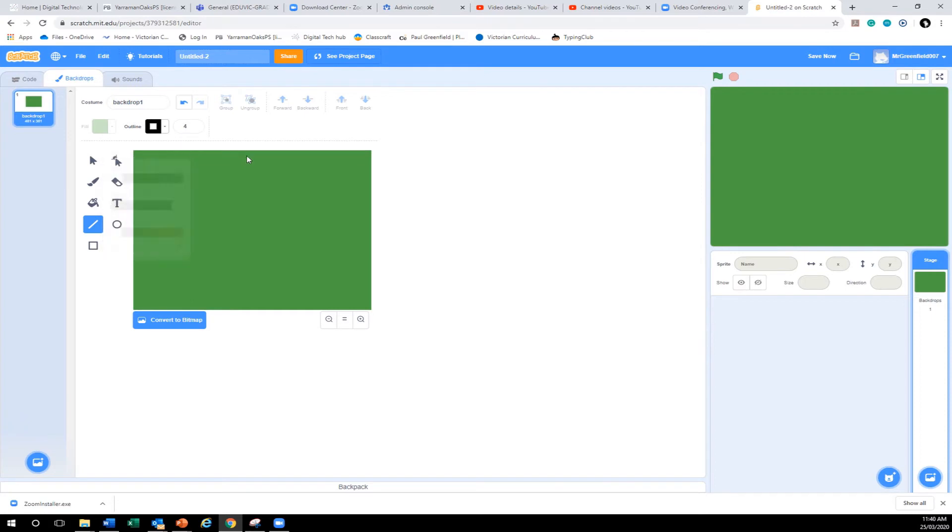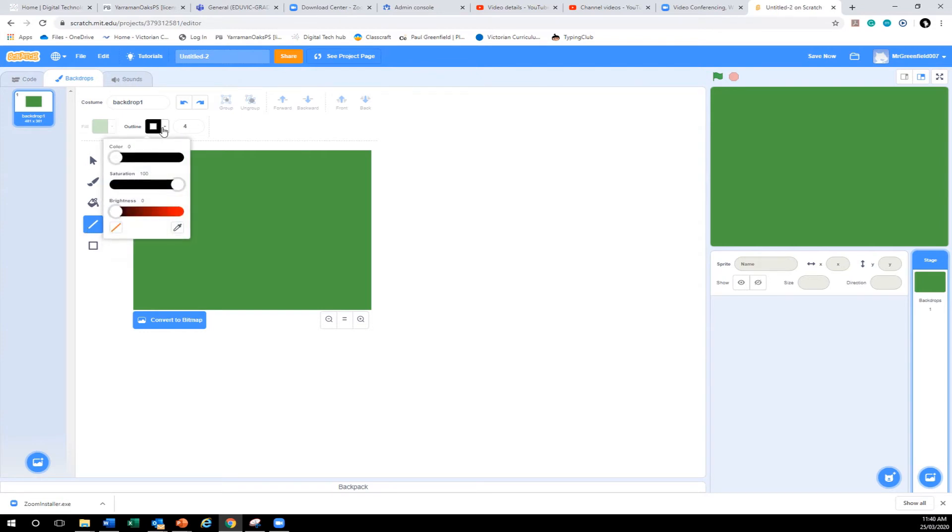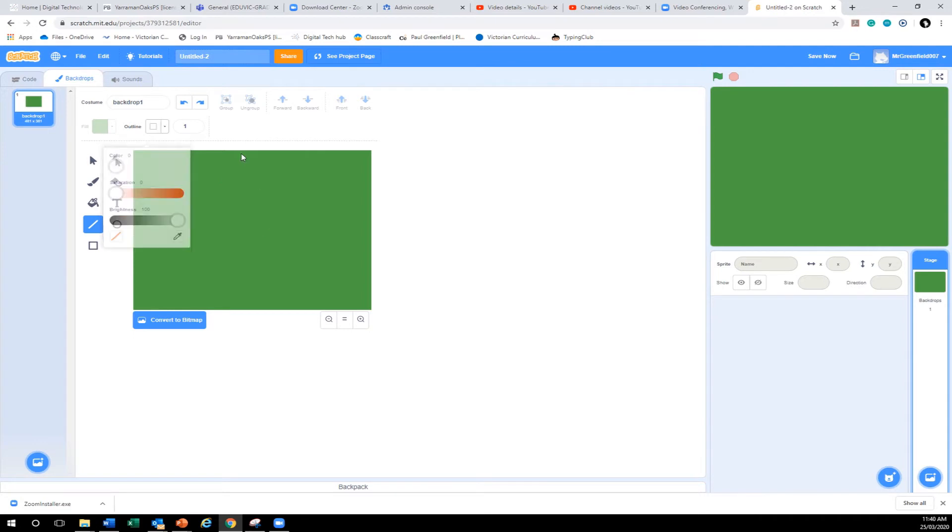White line. Is that white? It's black. Control Z works. There you go. White. White line straight down the center.